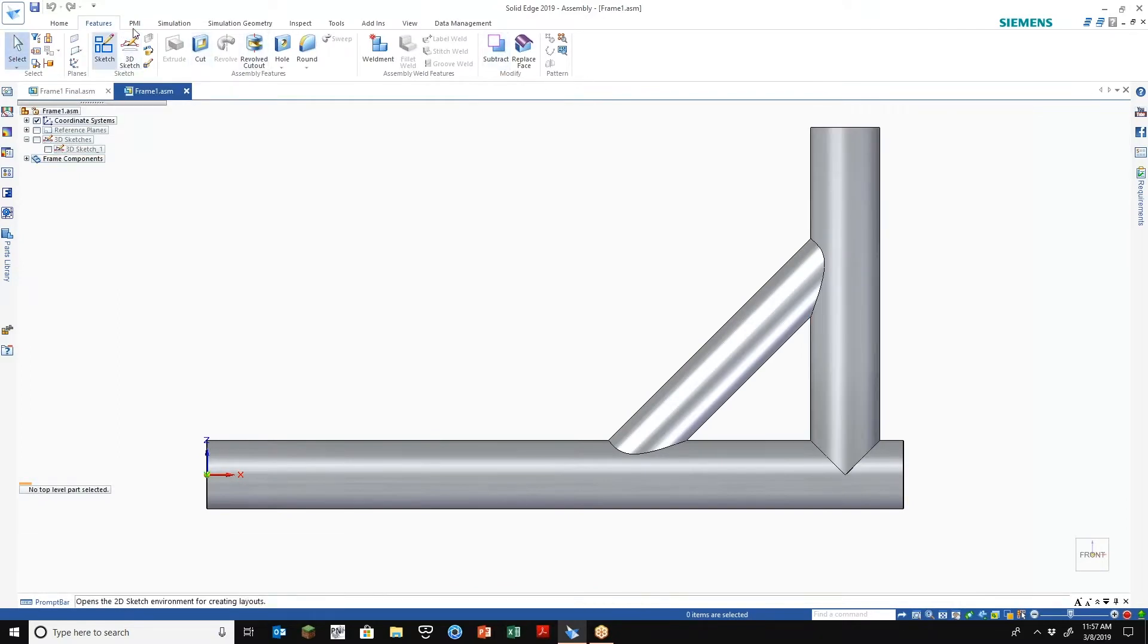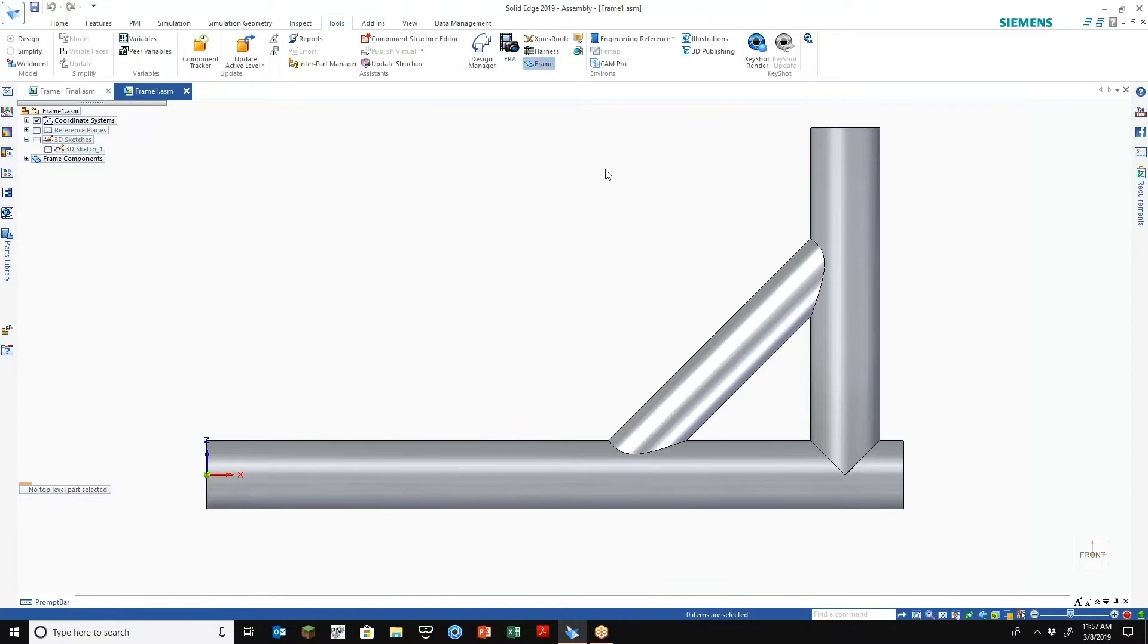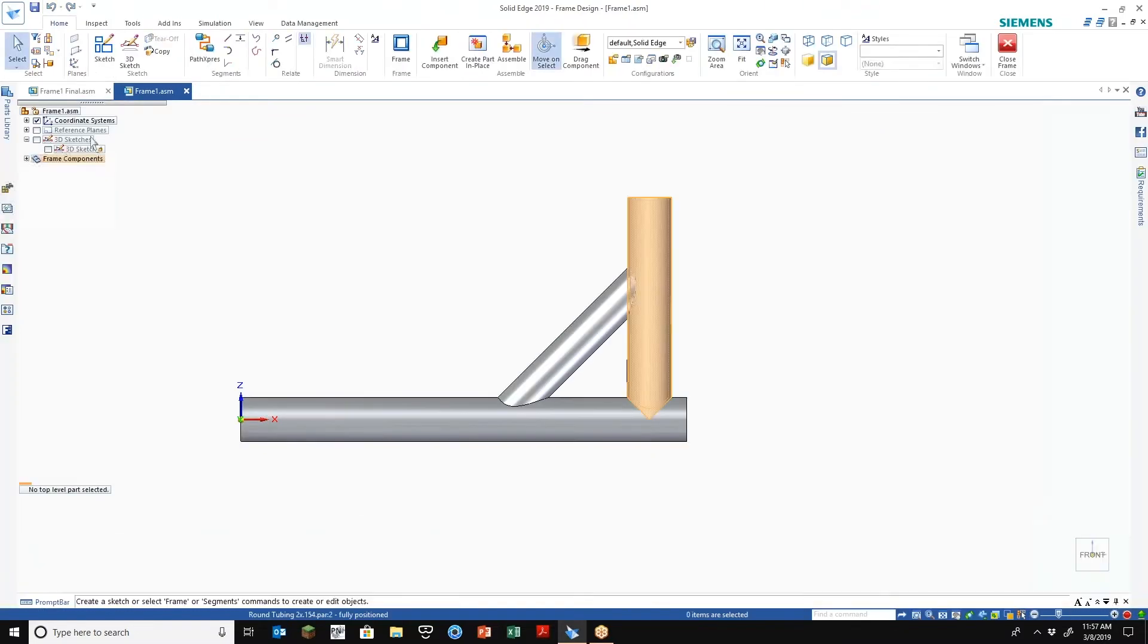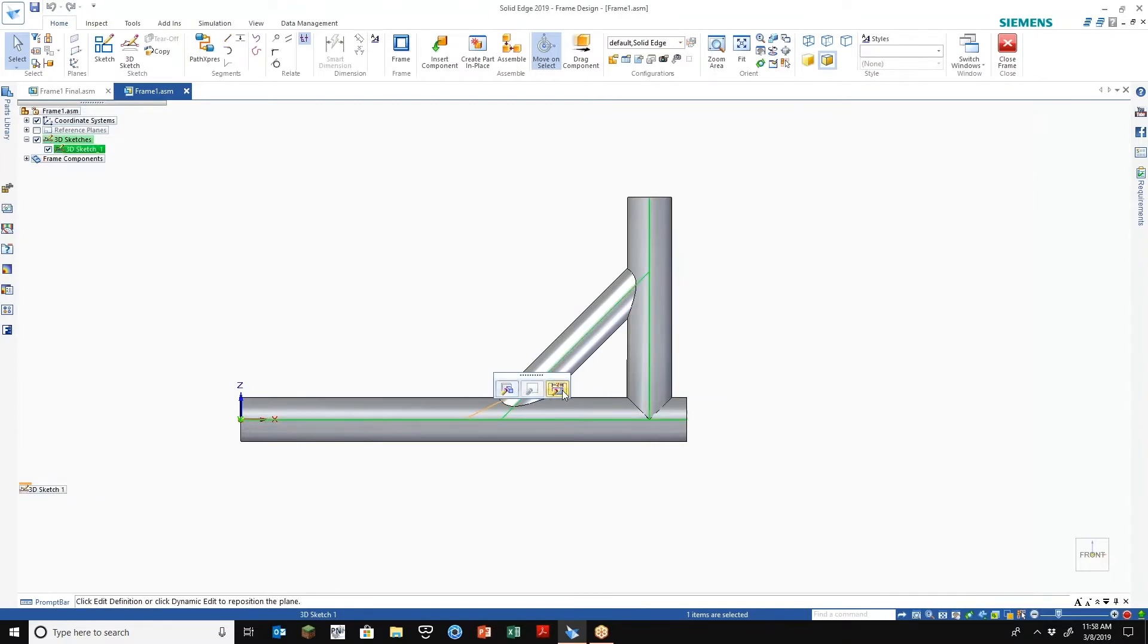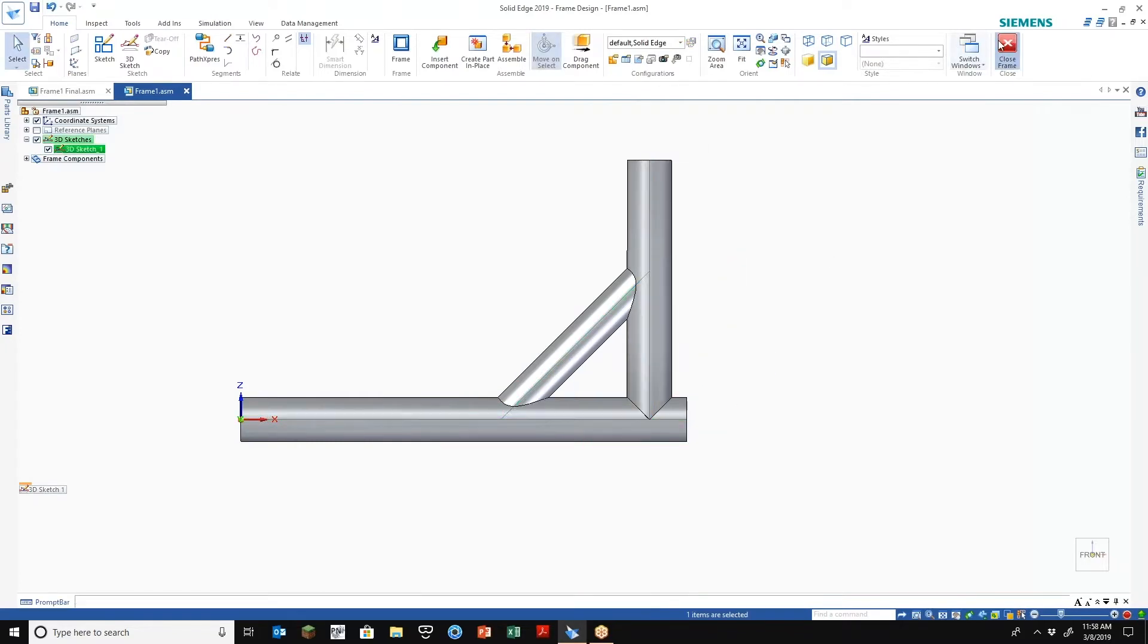So if I go back into my frame and just make a modification, you'll immediately see that I have access to the 3D sketch here that I used to create it with and let's just change the dimension.